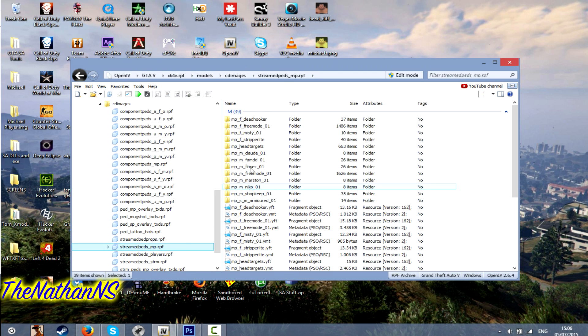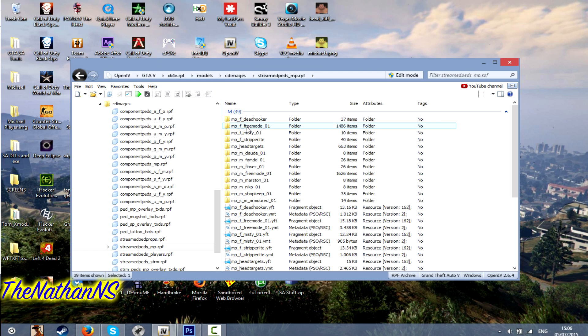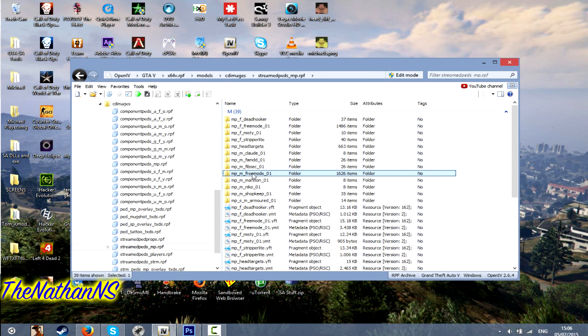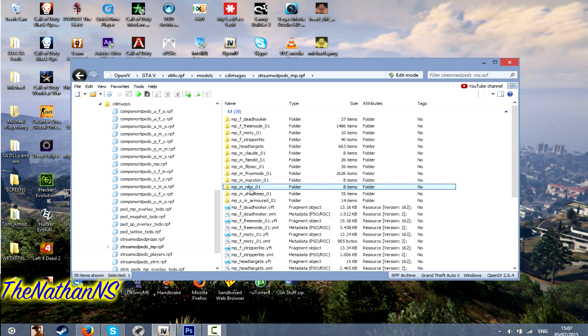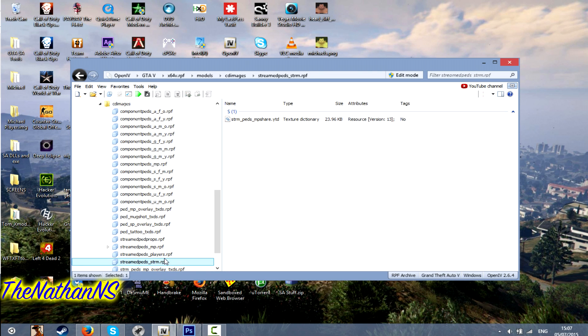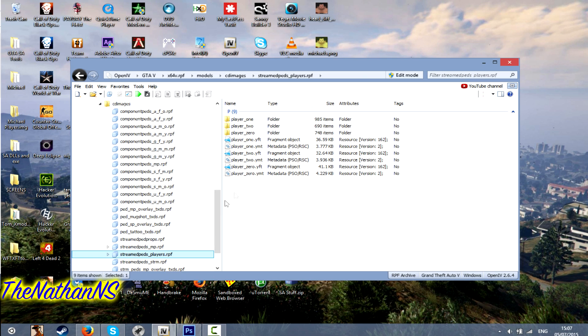STREAMPEDs MP is where all the GTA Online files are located. For example, MPF is female, MPM is male, John Marston, Niko Bellic. This is where Michael, Trevor and Franklin files are located. STREAMPEDs players RPF.